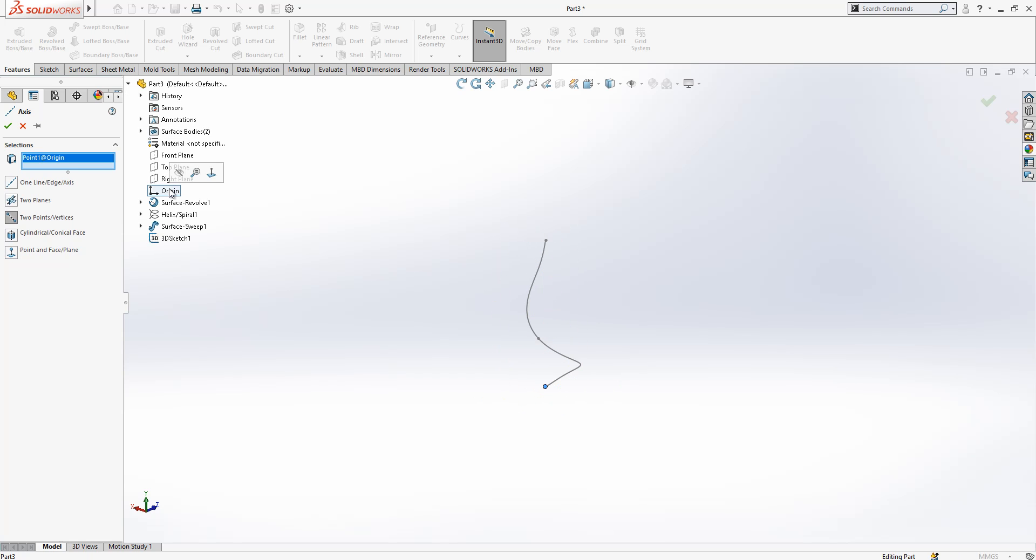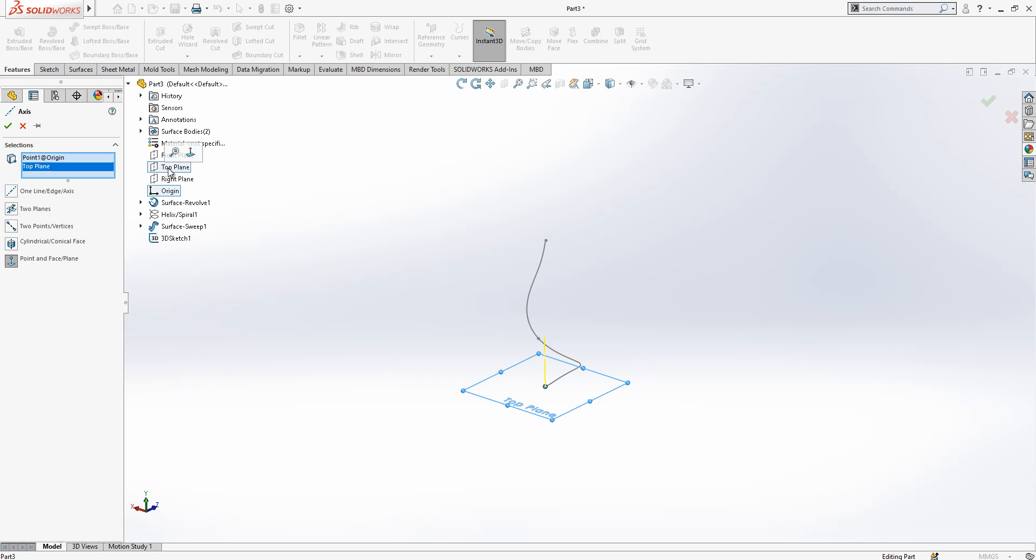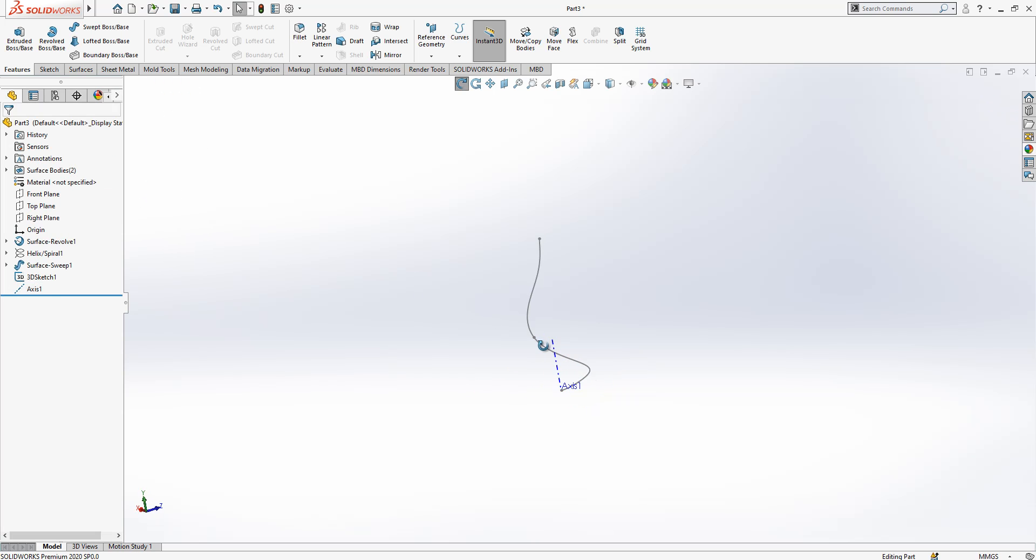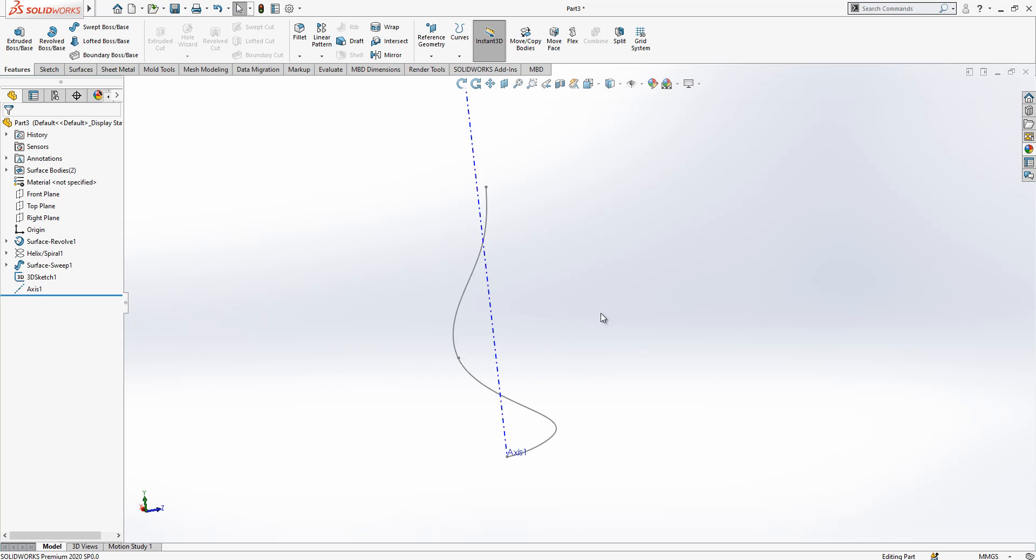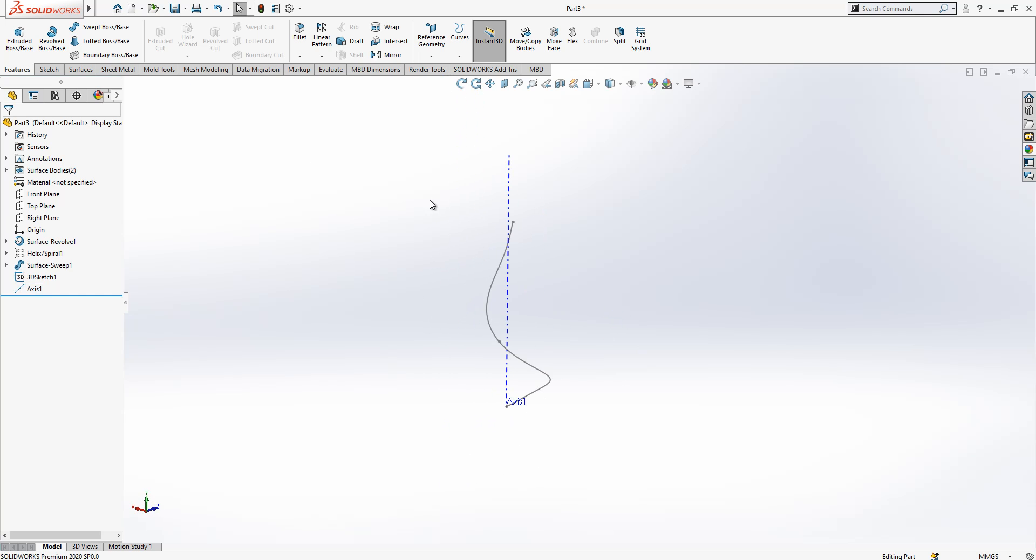Let's create one axis before, under reference geometry and axis. In the origin via top plane, program is going to create for me an axis here which I will use for our circular pattern operation. This is also good.